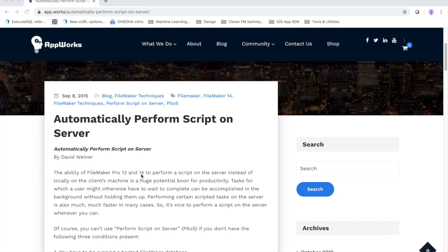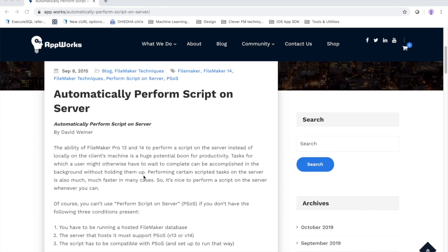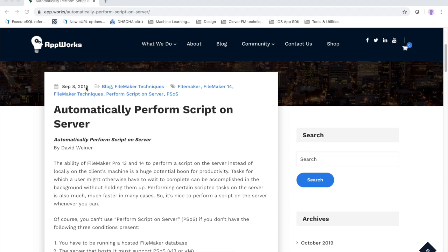This can speed up operations a lot when you're running PSOS, what we call it, perform script on server. So I did write up a blog article about this way back in 2015 when this feature came out on version 13 of FileMaker.